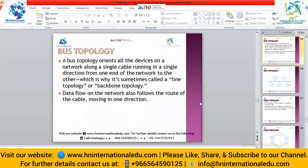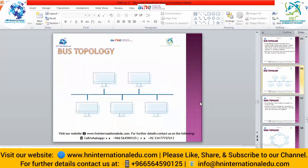In bus topology, multiple computers are joined by a single wire. Data can travel in one direction only. The central wire in that network is known as the backbone of the topology. Data flow on the network follows the root of the cable, moving in one direction only.